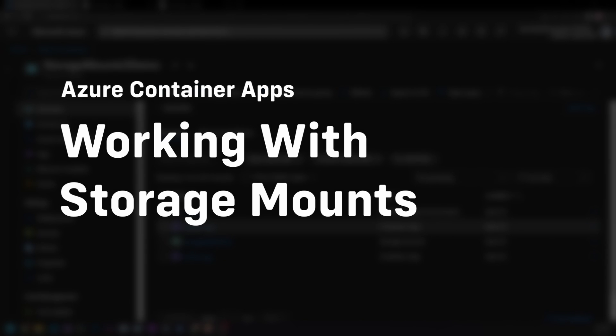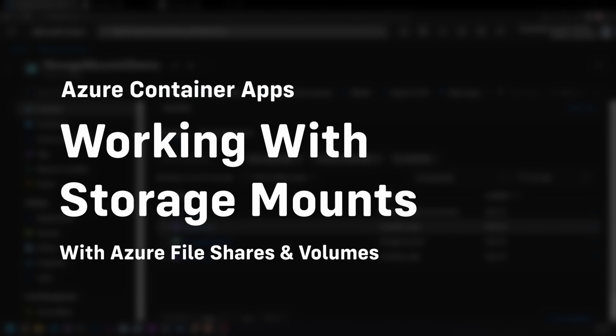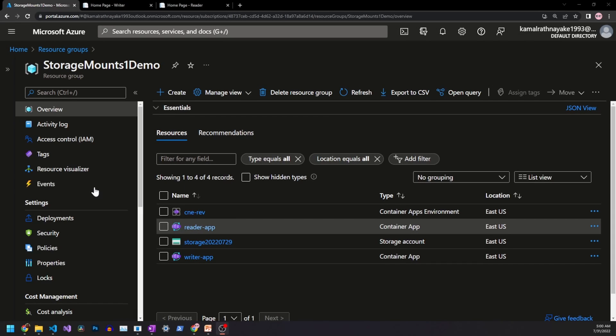Hello everyone. In this video we're gonna learn about persistent storage in Azure Container Apps. Let me show you what we're going to build.